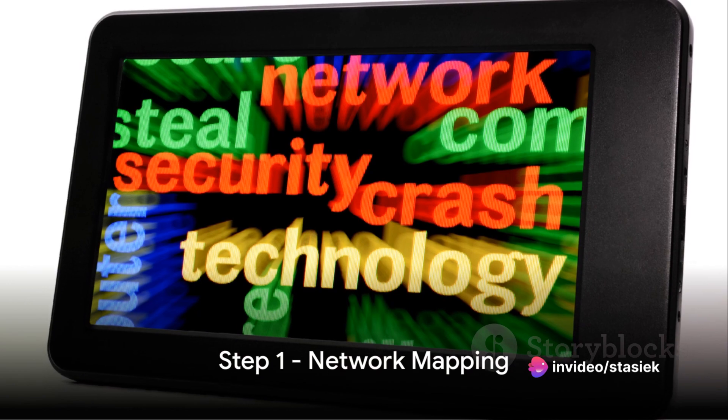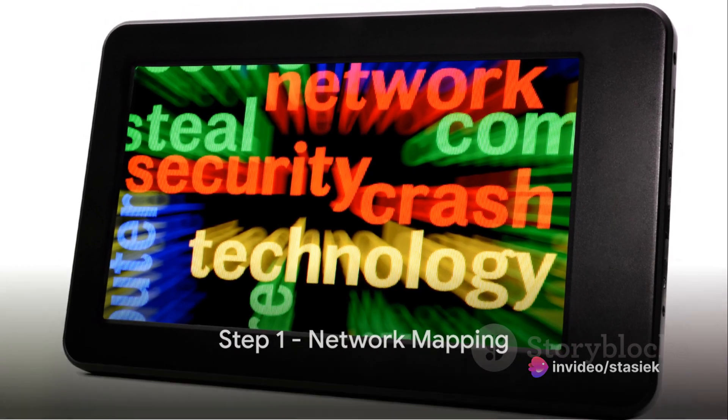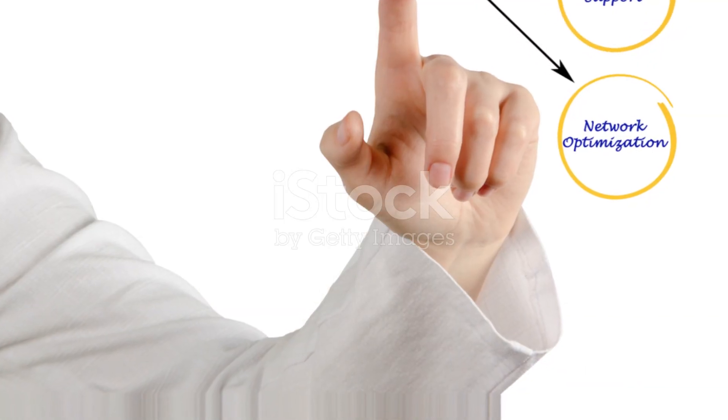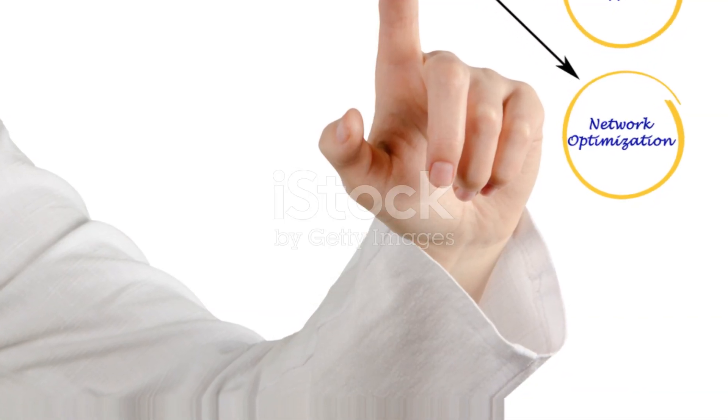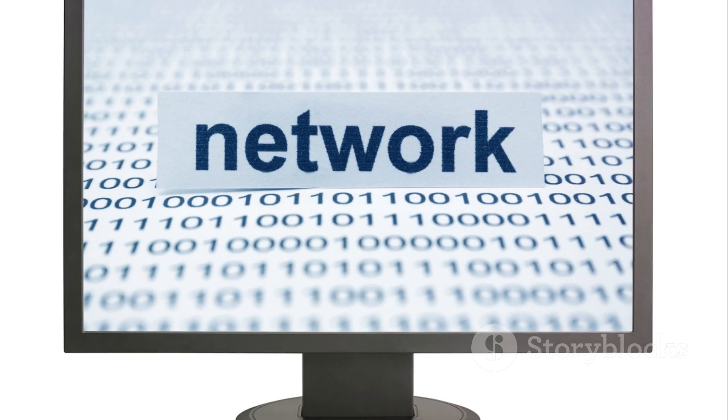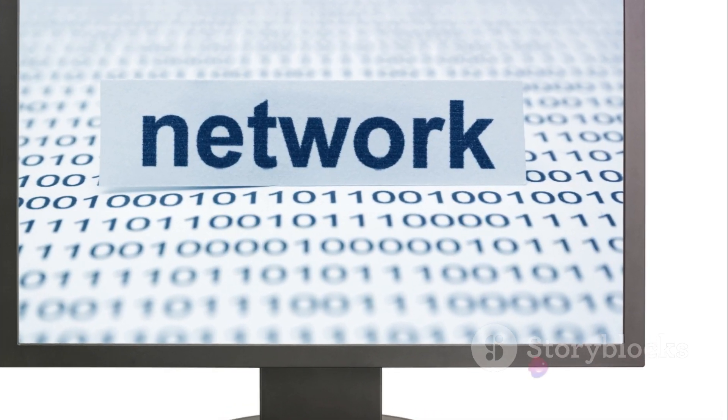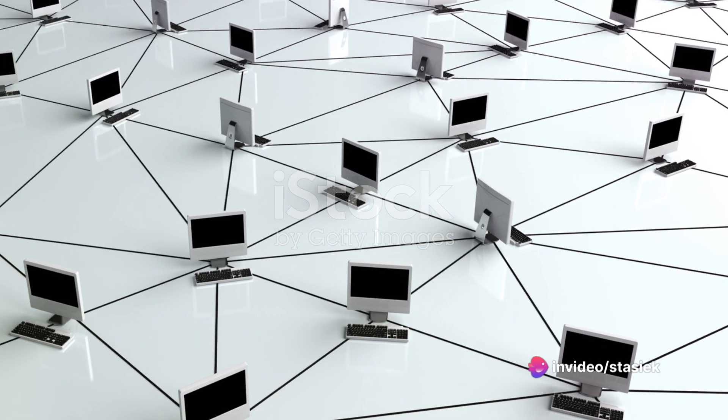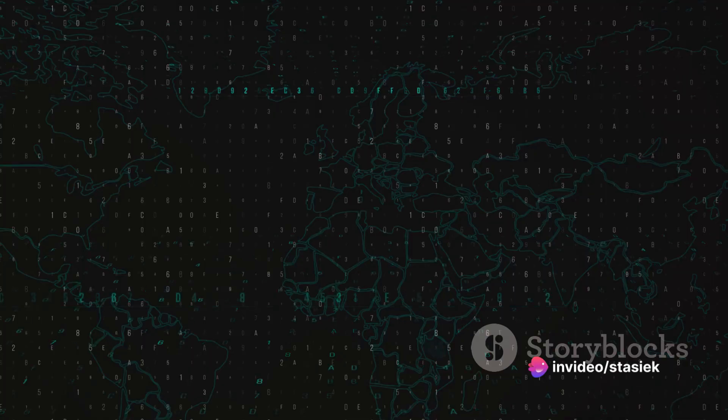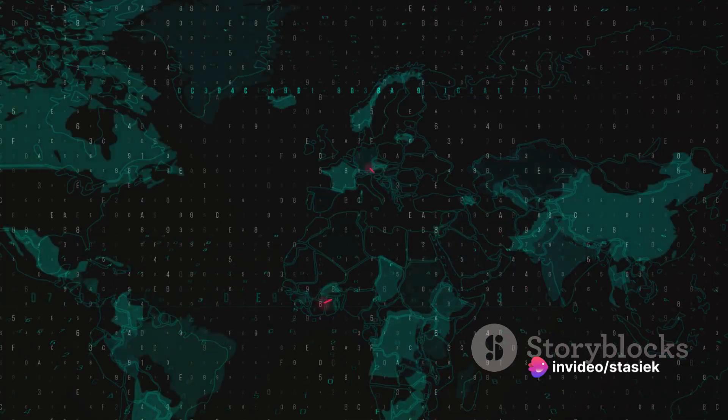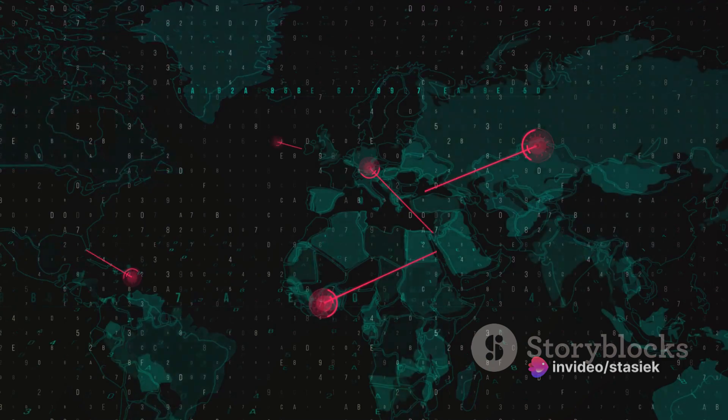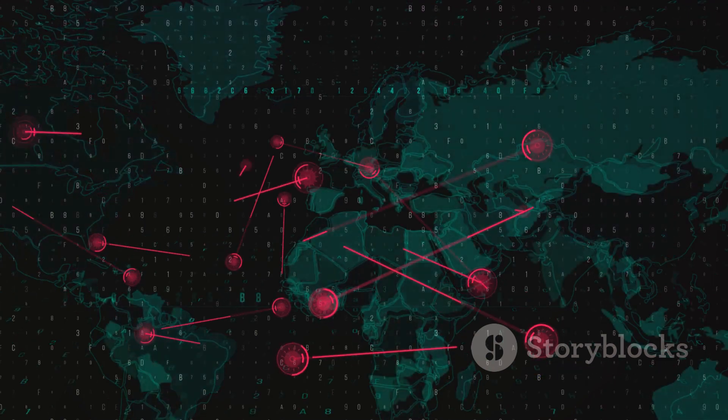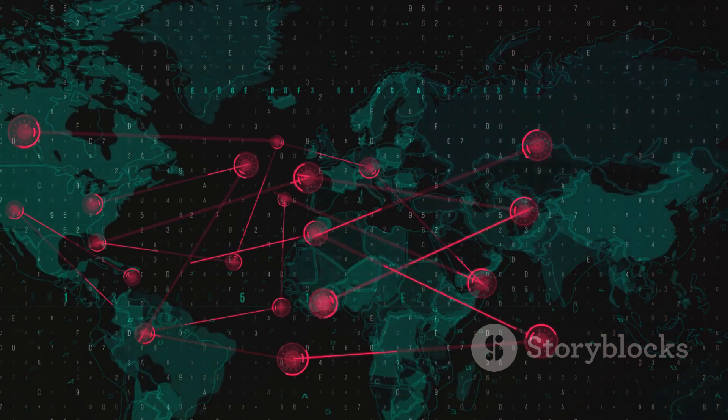The first step in network segmentation testing is network mapping. This is where we delve into the intricate web of your network, identifying its different segments and understanding their unique functions. It's akin to a cartographer charting unexplored territory, except our territory is digital. Here, we're not just looking at the locations of the segments, but also the role they play in the grand scheme of the network.